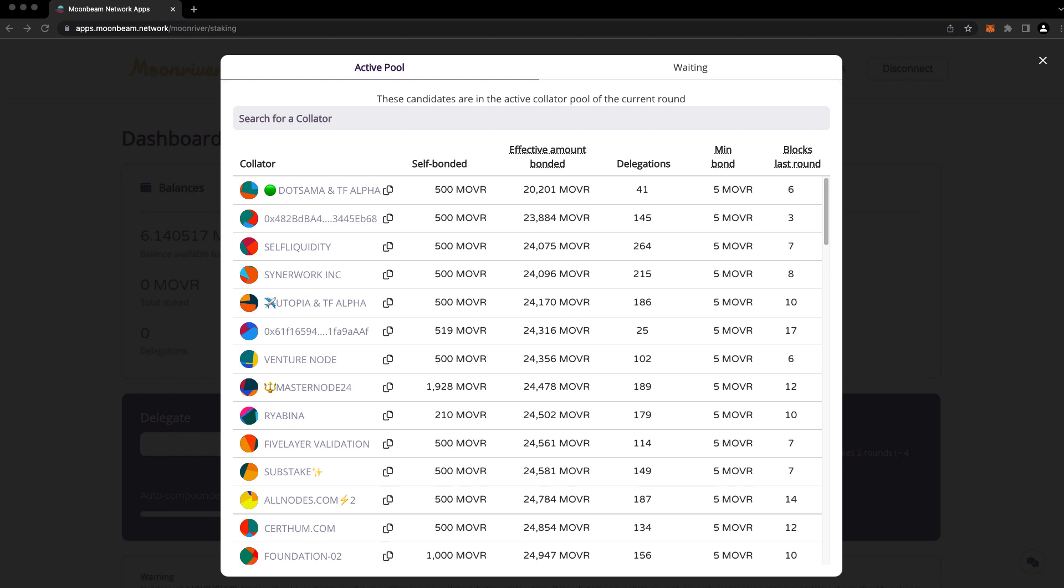There is a protocol-wide minimum delegation amount of 5 Moonriver, but it is possible for a collator's minimum delegation amount to be higher.